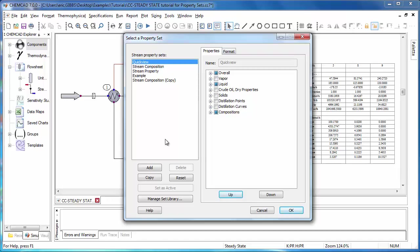Now we're given a window that looks much like the Customize Property Sets window. And we're asked to choose a property set to apply to the data box. And if you want to make changes, it might be a good idea to create a new property set or make a copy so that you don't alter the existing sets, which you might already be using for other purposes.